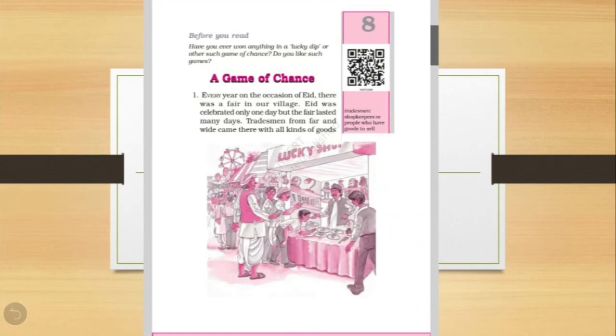So children, before starting, let's see a few questions. Have you ever won anything in a lucky dip or other such game of chance? Do you like such games?